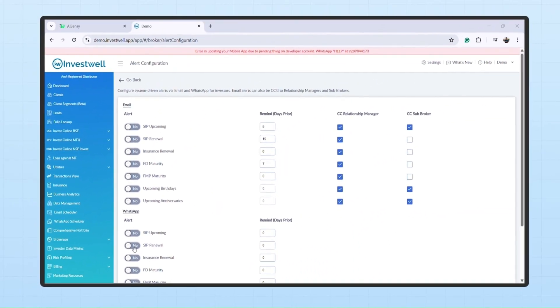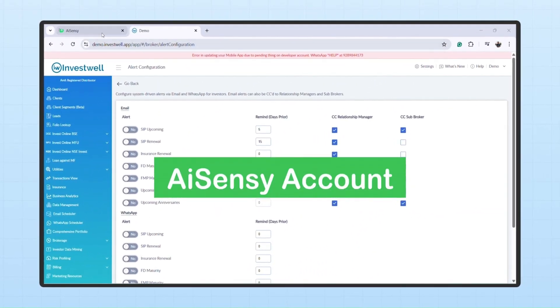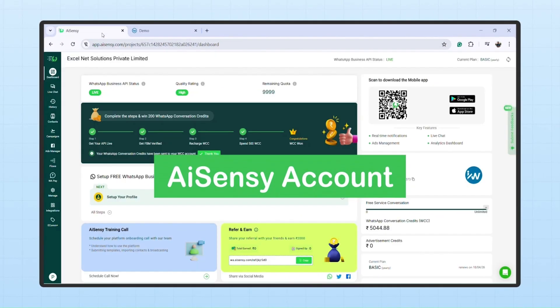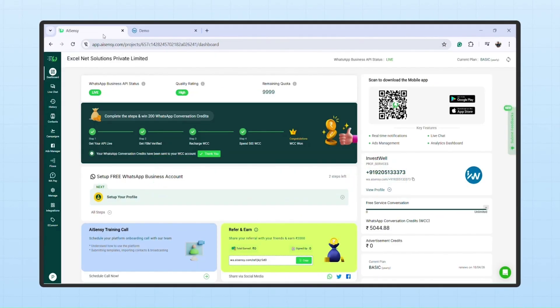To start the process, you'll need an AISensi account. If you don't have one, check the video link in the description to create an account and get your API key.